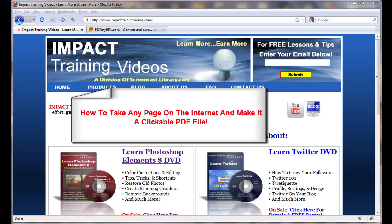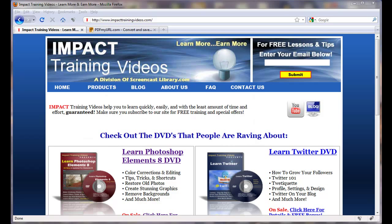In this Screencast Library quick video tip, I'm going to show you how to make a PDF file out of any page on the internet. Whether it's your own site or somebody else's and you'd like to have a PDF file of what's on that page, you can do it very quickly and simply. And one more cool thing about the PDF file: it'll actually have live links in it that you can click as well.